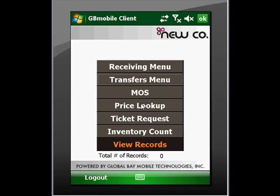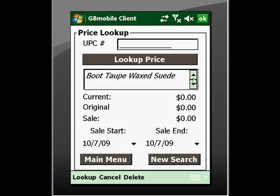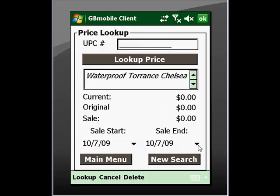One of the other major functions is price lookup. Here we can scan an individual UPC or enter it manually and then perform the lookup. Available information we can get back includes a description of the item, possibly a detailed description, and pricing information — including historical pricing information in regards to sale pricing, so we can set a date range and see previous sale prices.